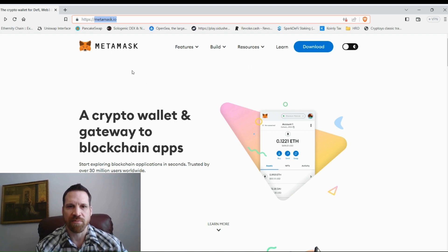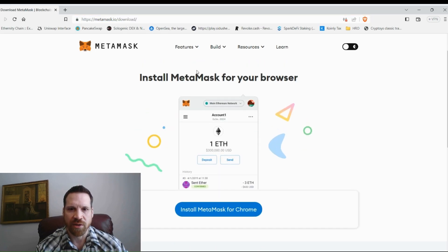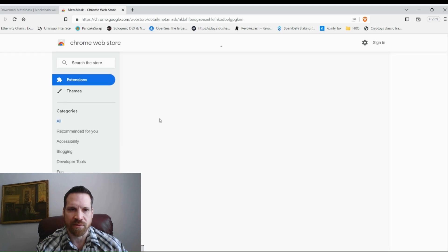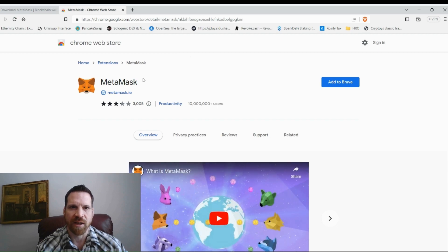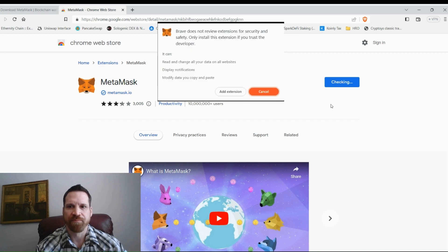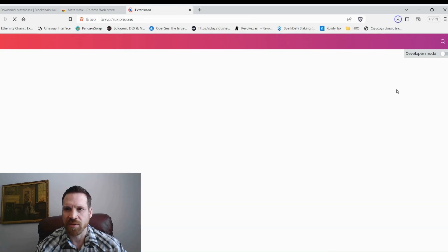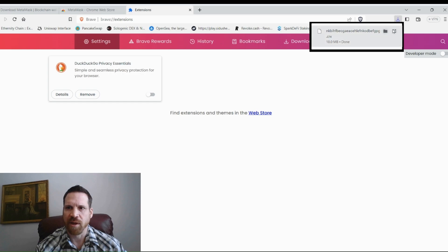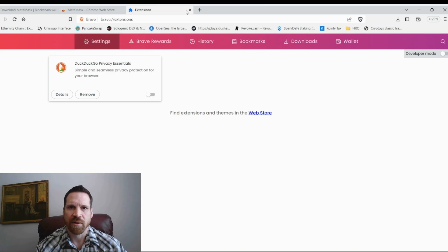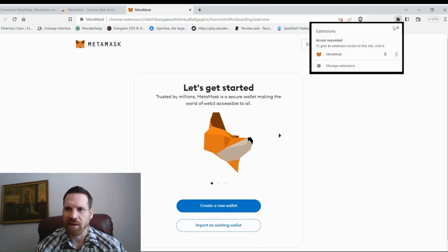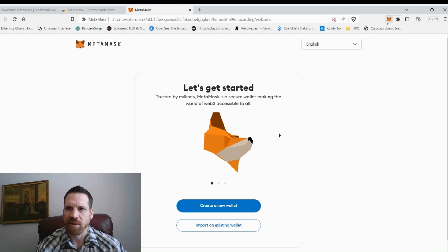Click Download and choose your platform — Chrome, iOS, Android. If you're on a desktop, Brave is a supported browser. Click 'Add to Brave,' then 'Add Extension.' It installs quickly. Once done, go to Extensions, find MetaMask — there it is, it's added. You can pin it so it's always visible up on your browser.